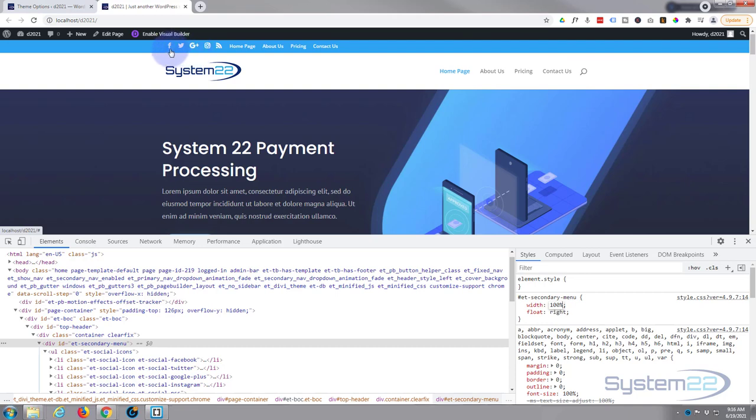So all we need to do is push our menu across now. So if we just inspect this little menu itself here...